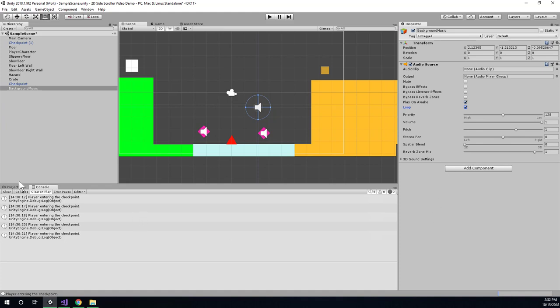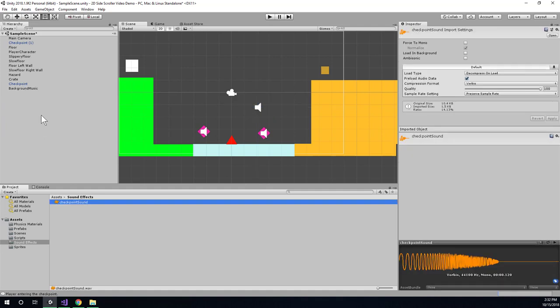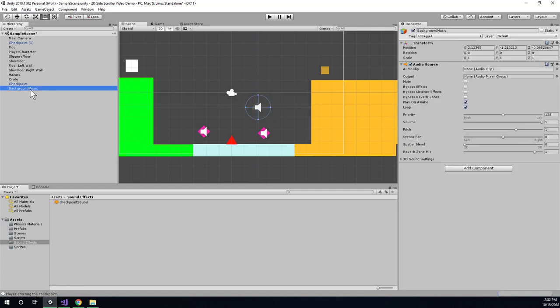Alright, so I think we will leave this video here. With this, you should understand how to add sound effects and music to your game.